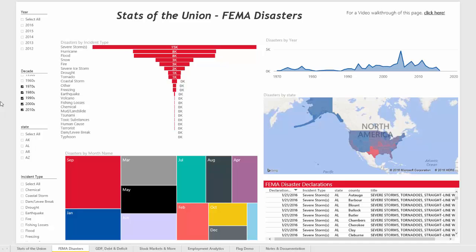You're currently looking at a Power BI report for FEMA data that's been pulled in through the FEMA API. On the left-hand side, you'll see a few slicers for year, decade, state, and incident type that can be used to interact with the visualizations on the report.